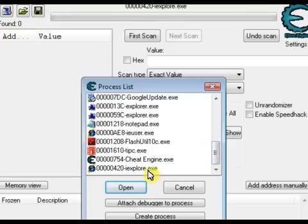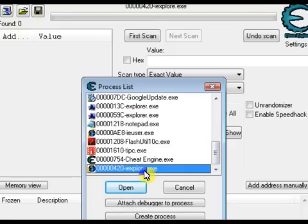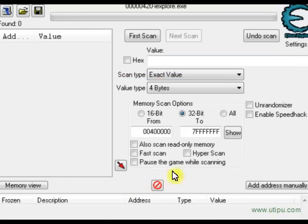Open up your process list and select your browser. And it should be at the bottom if you just opened it, like always.